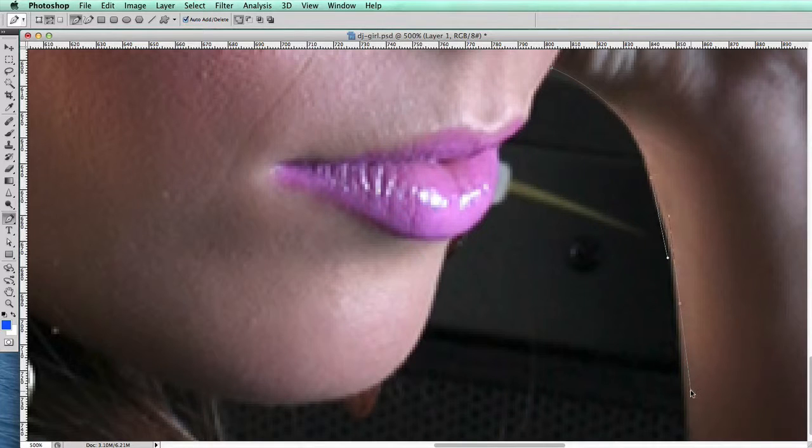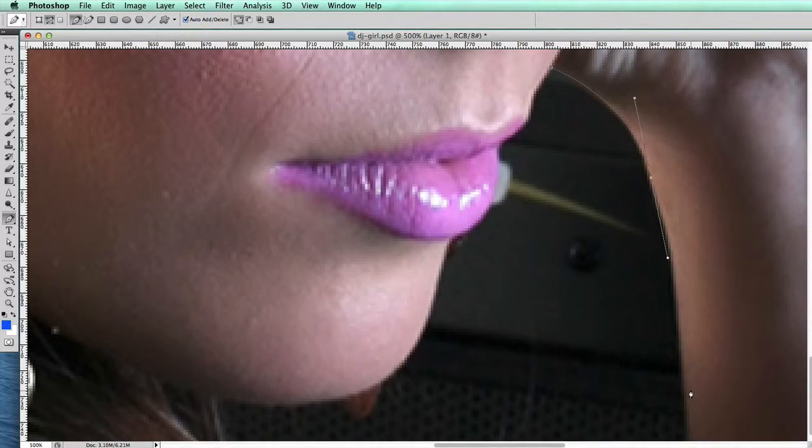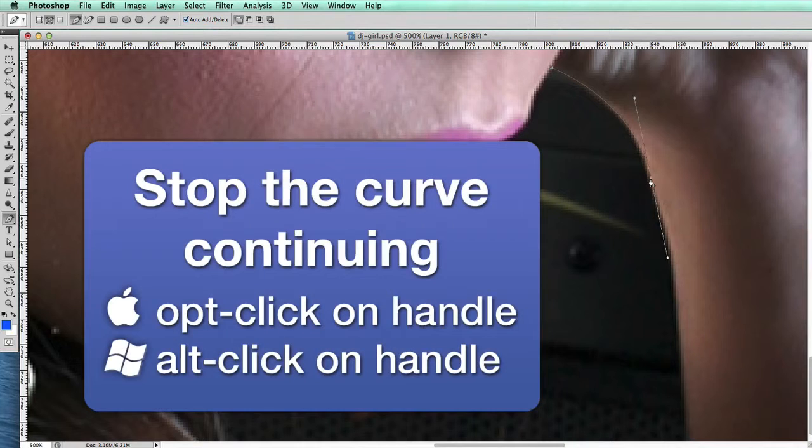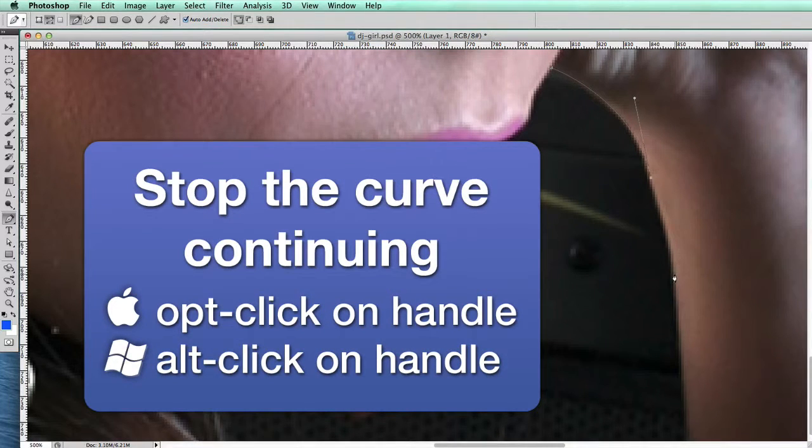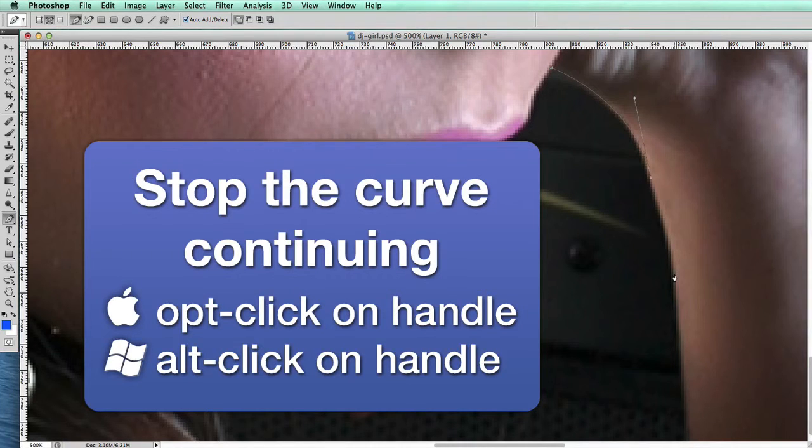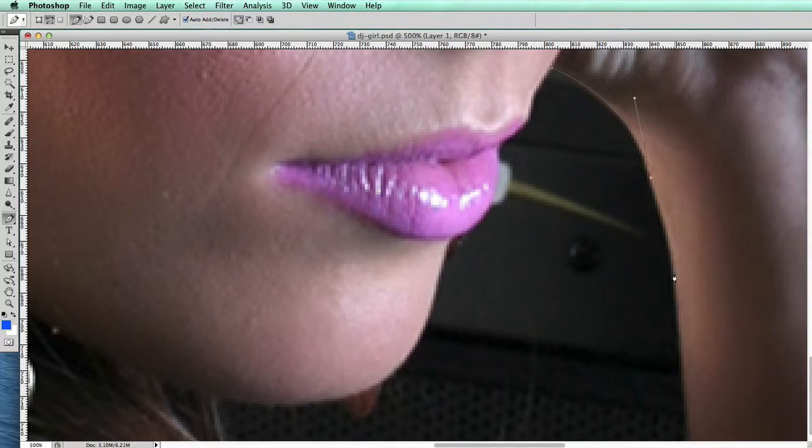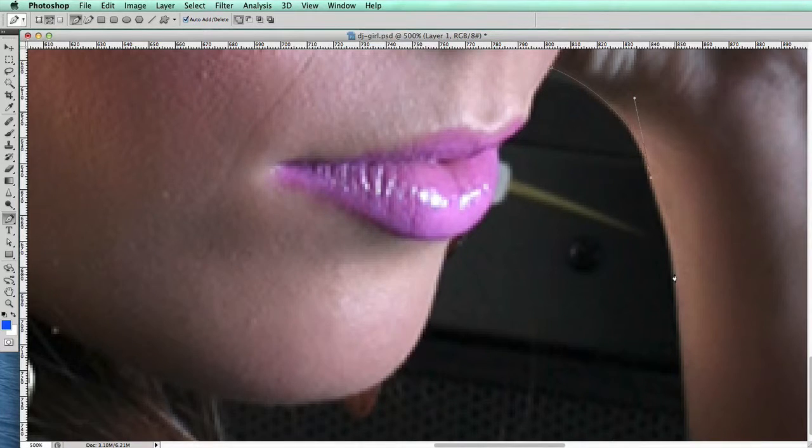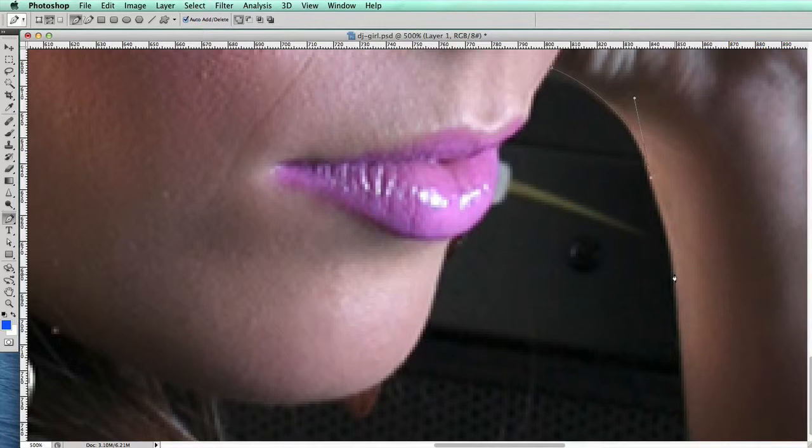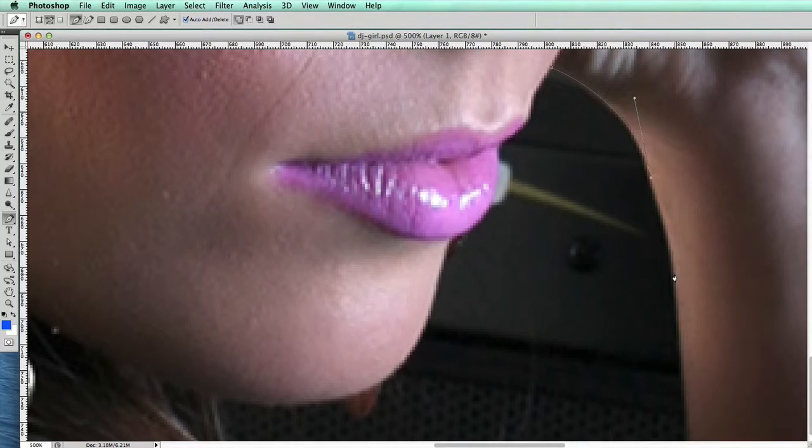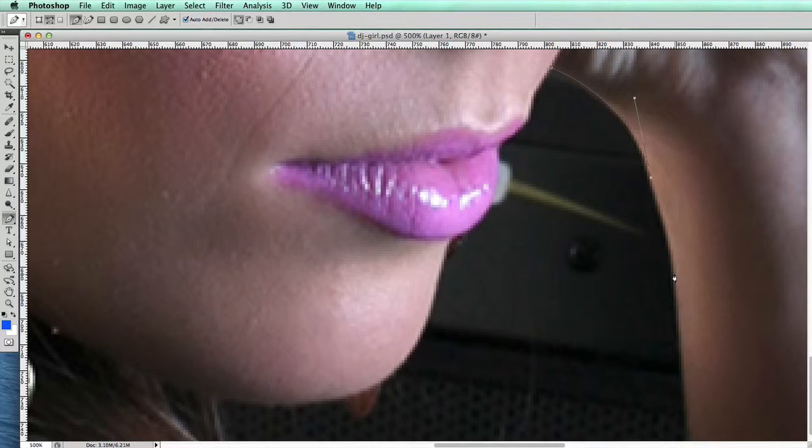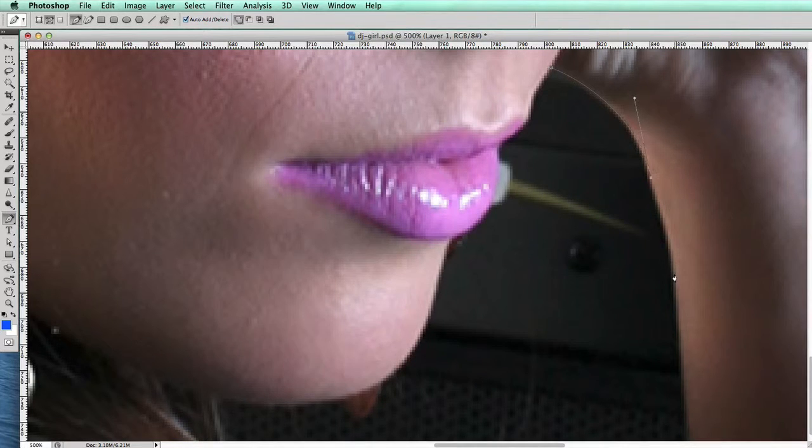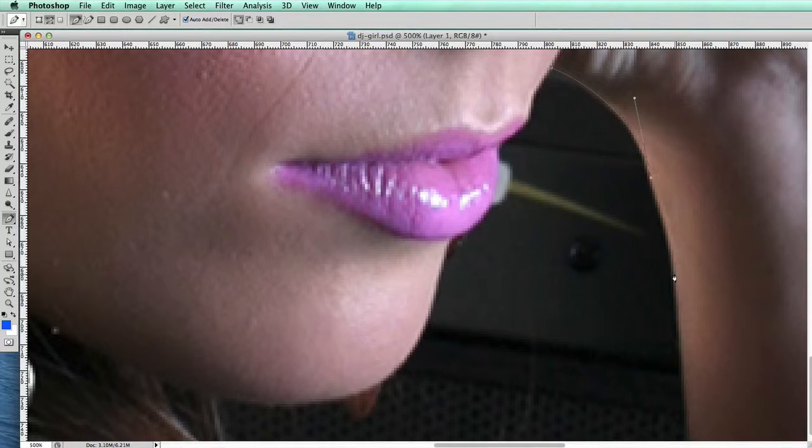When I drag back, I'm not happy with the way that's going because it's going a little bit on the outside, so I'm going to go Command Z. Now I'm going to Option-click on that point. When you do that, the next bit of the Bézier curve is like starting again from scratch.